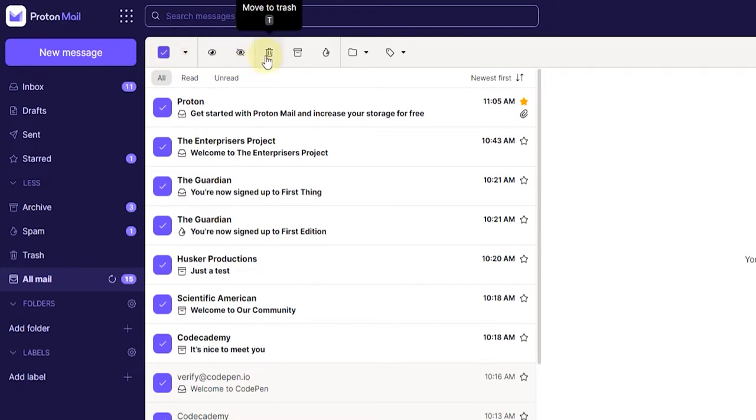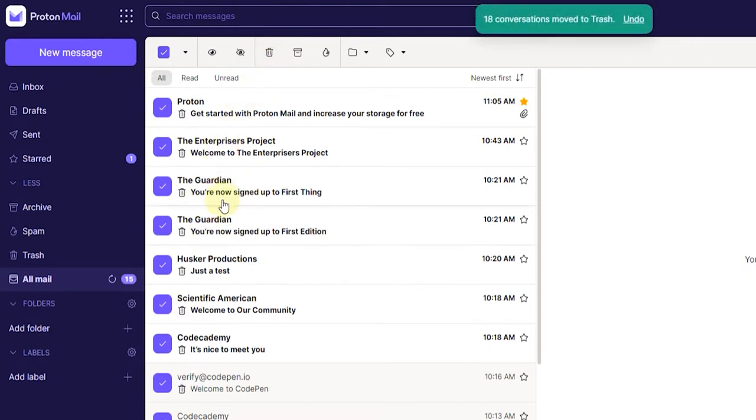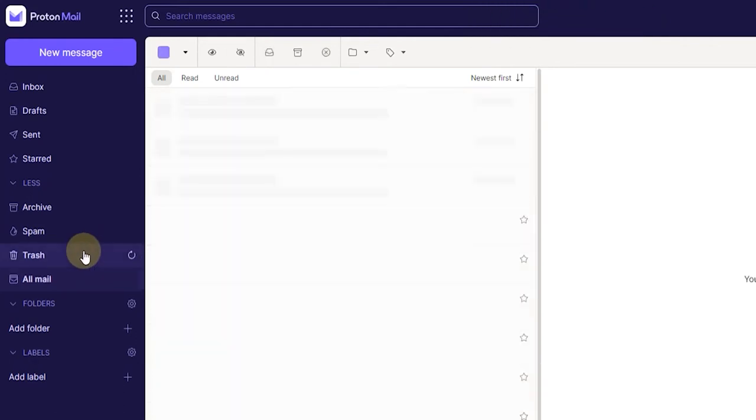You can also press T on your keyboard. There we go. Now everything is moved into the trash as you can see here. The next thing you want to do is go to the trash folder.